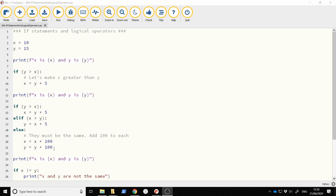I have a script already written. I have a variable declared on line 3 called x, set equal to 10. I have another variable on line 4 called y, which I put equal to 15. On line 6 I just print out their values so that we can see them. On lines 8, 9, and 10 is an example of an if statement.